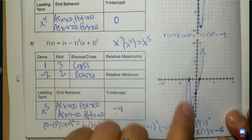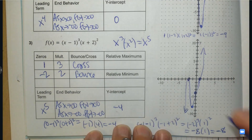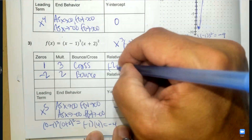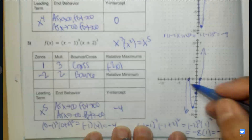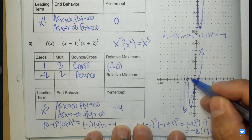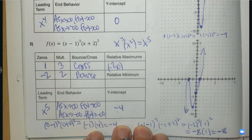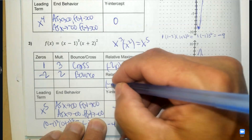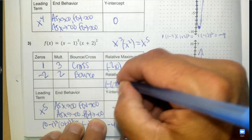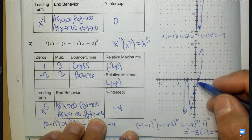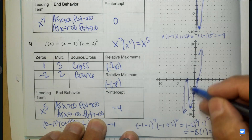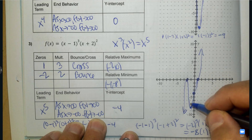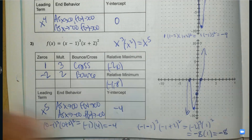We have a maximum at negative 2, 0. We have a minimum at negative 1 and negative 8. And we have the crossing point at 1 and 1. Done.